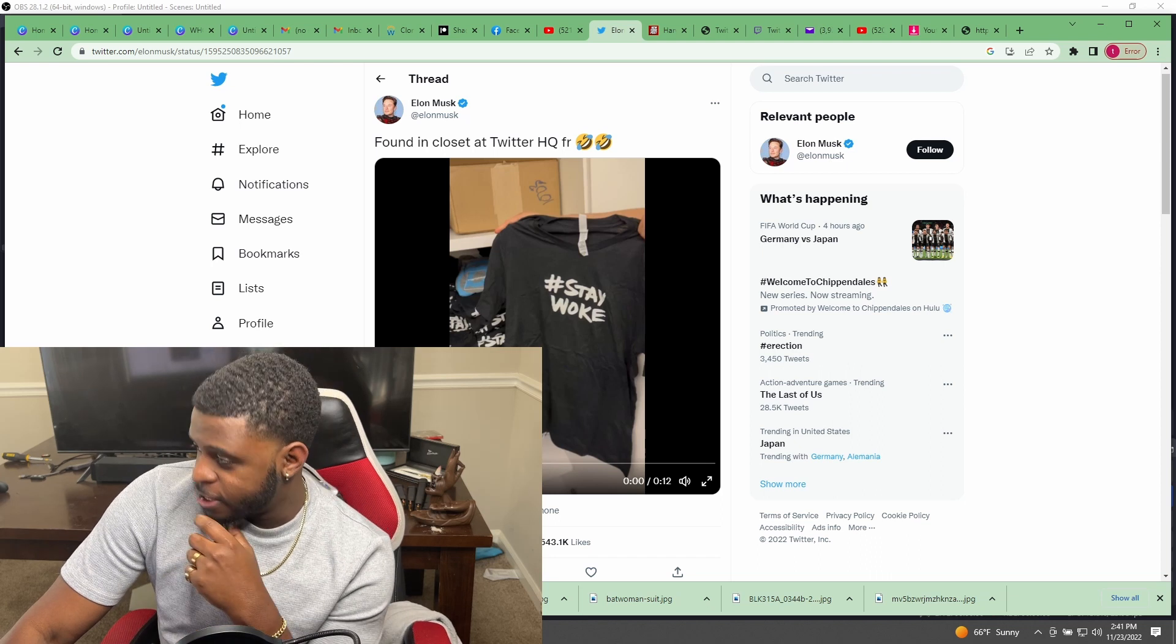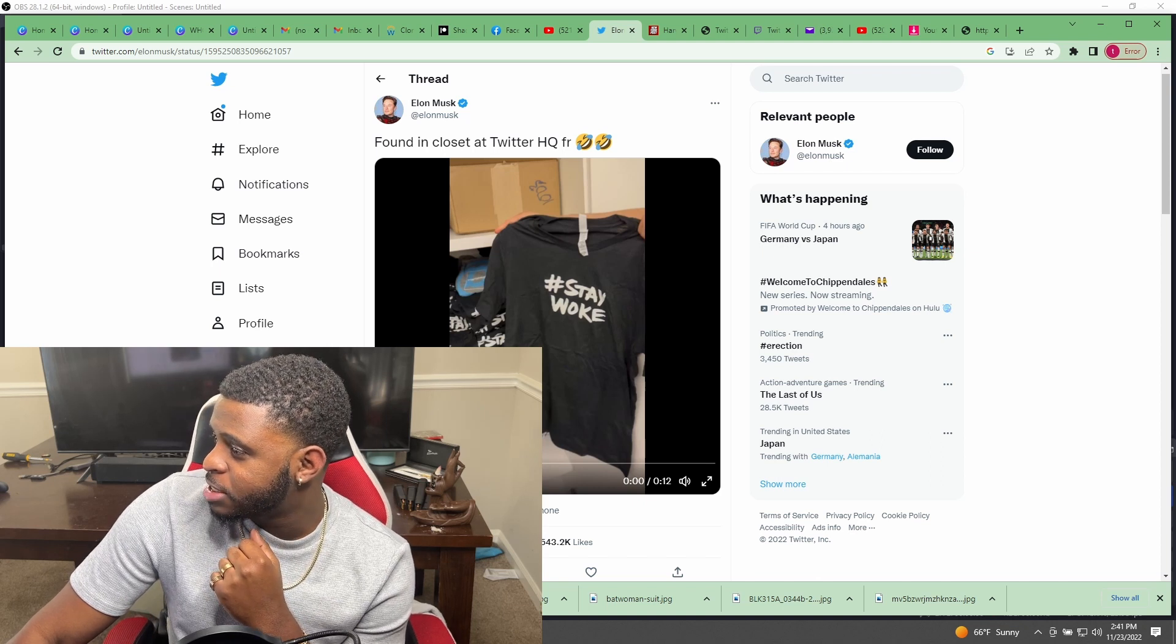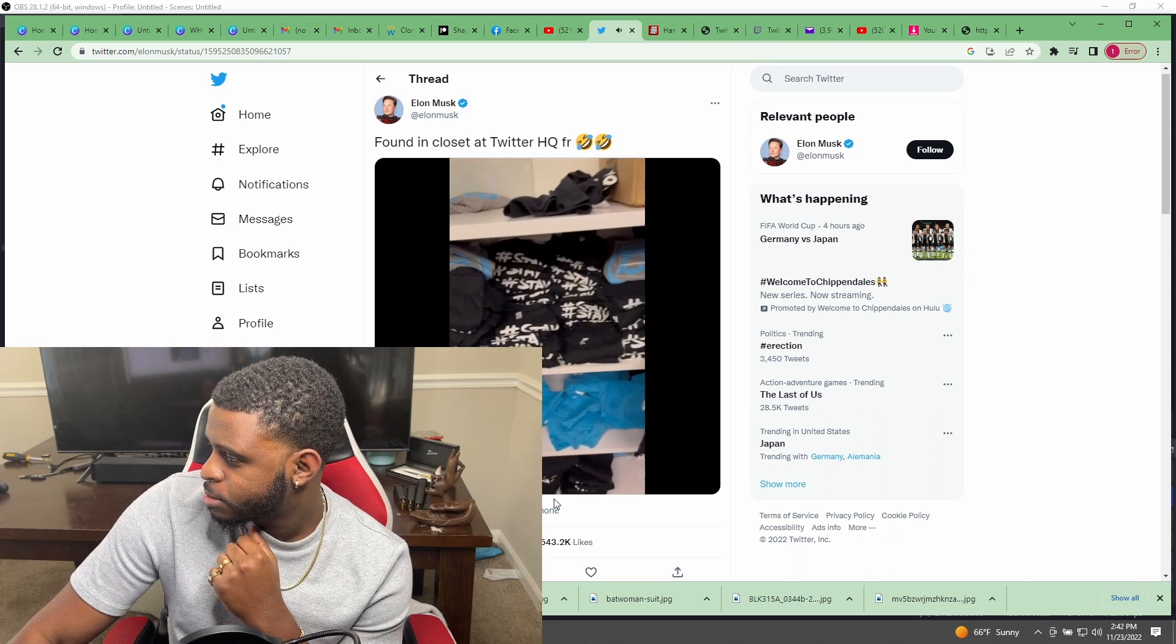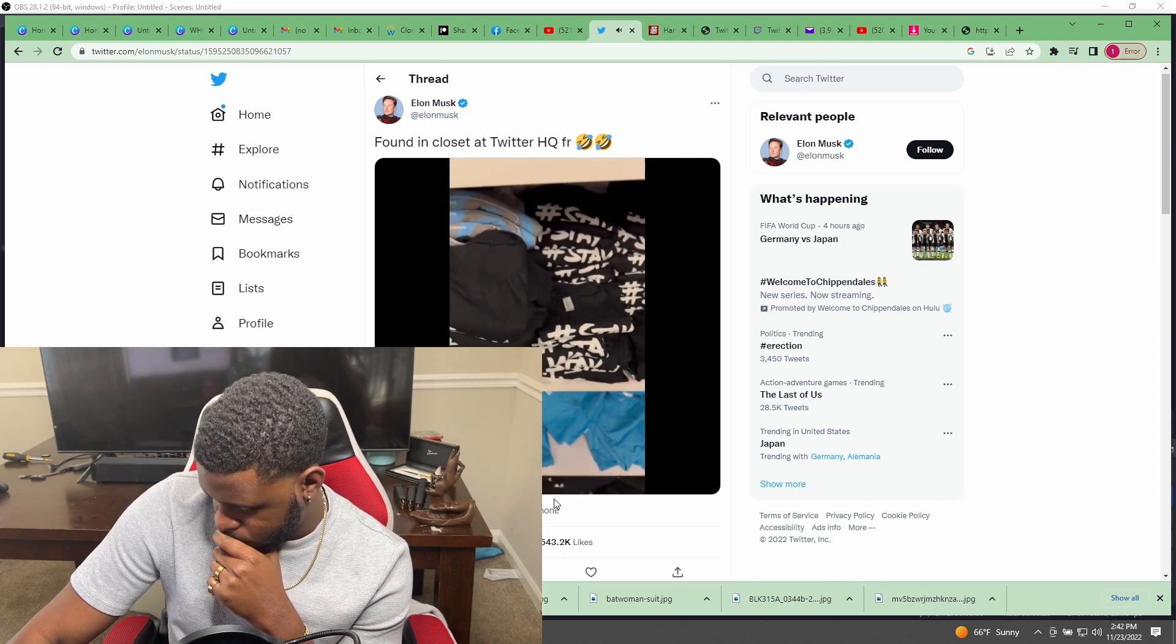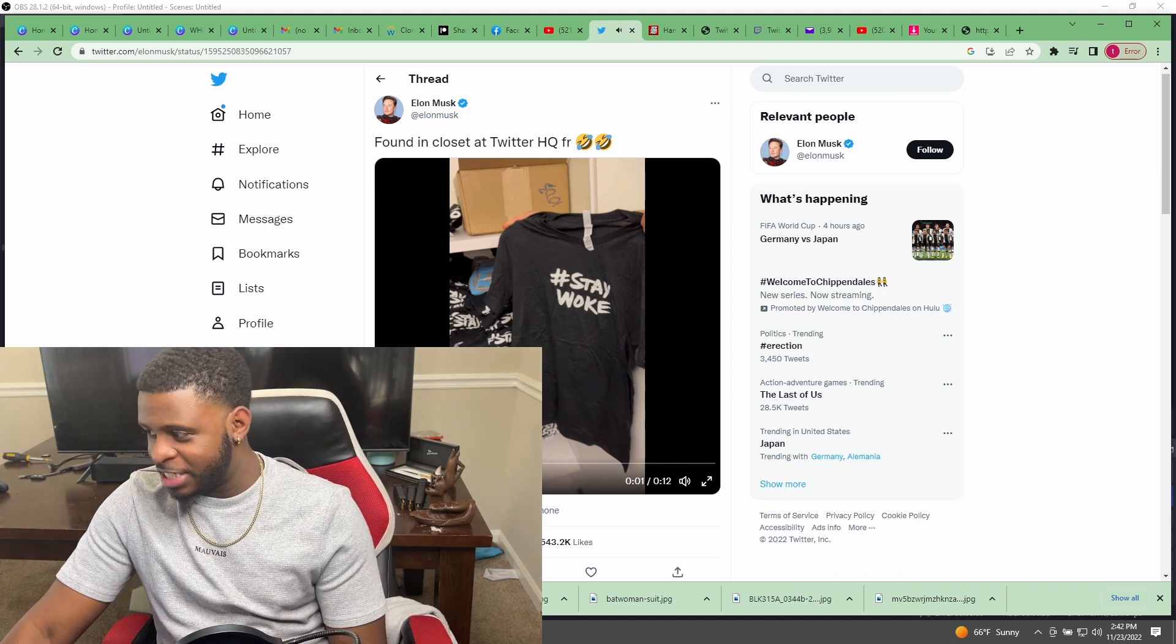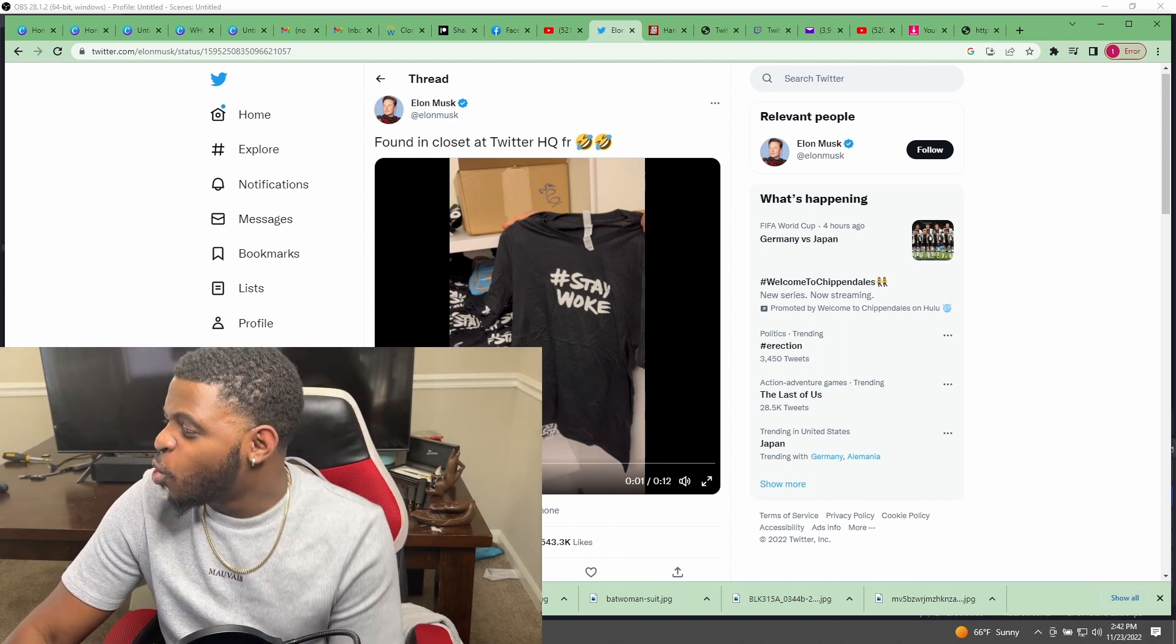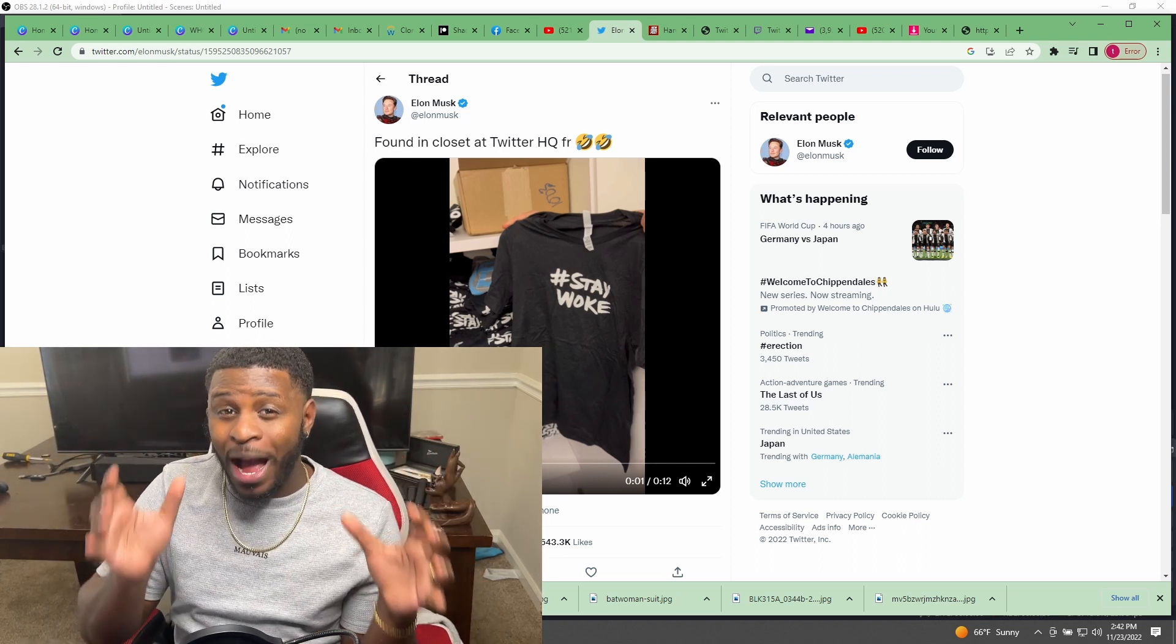Look at this bullshit right here. Elon Musk says he found this in the closet at Twitter headquarters. For real, here we are at the Musk and there's an entire closet full of hashtag woke t-shirts. Here we are, hashtag stay woke. These are the people who infected an organization with one political ideology.